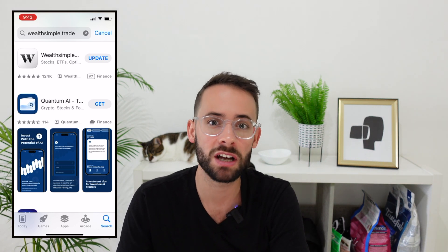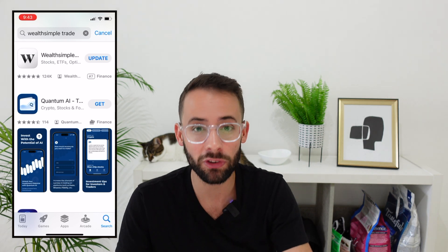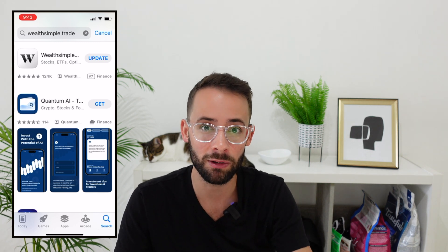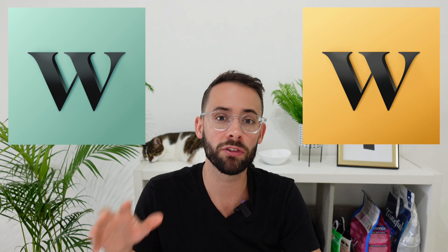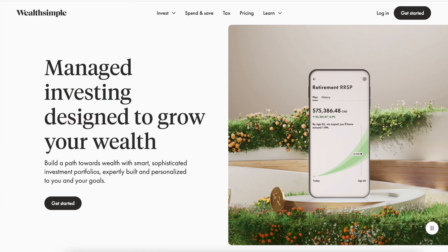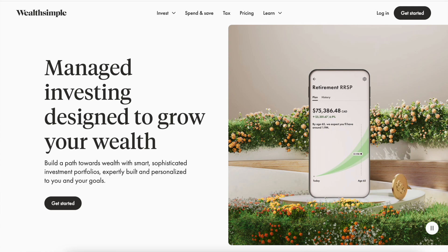Once you sign up for Wealthsimple Trade, you have to decide which type of account you want to invest in. There's Wealthsimple Invest versus Wealthsimple Trade. Wealthsimple Trade is where you take control of your own money and pick your investments — stocks, bonds, or ETFs. If you'd rather let someone else manage your money, Wealthsimple Invest will pick a portfolio based on your risk tolerance and automate everything. In this video, we're focusing on Wealthsimple Trade.